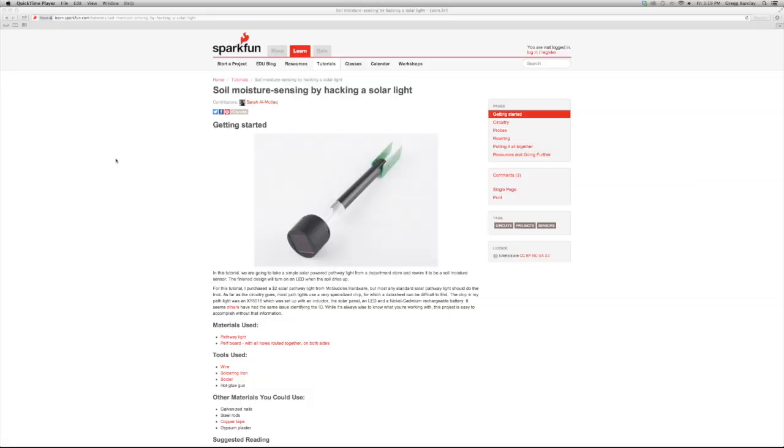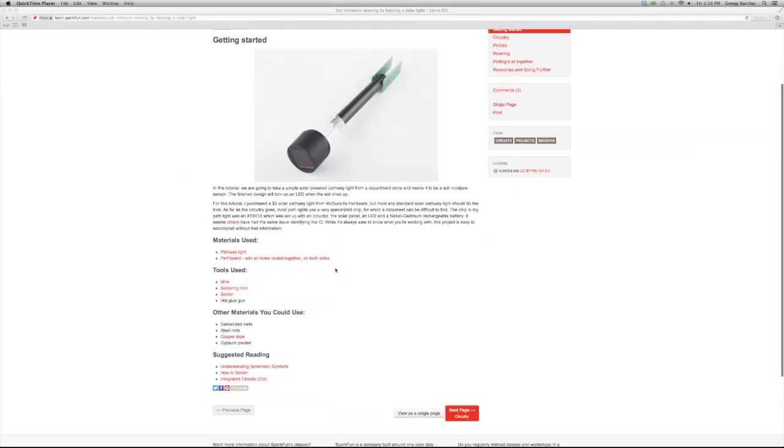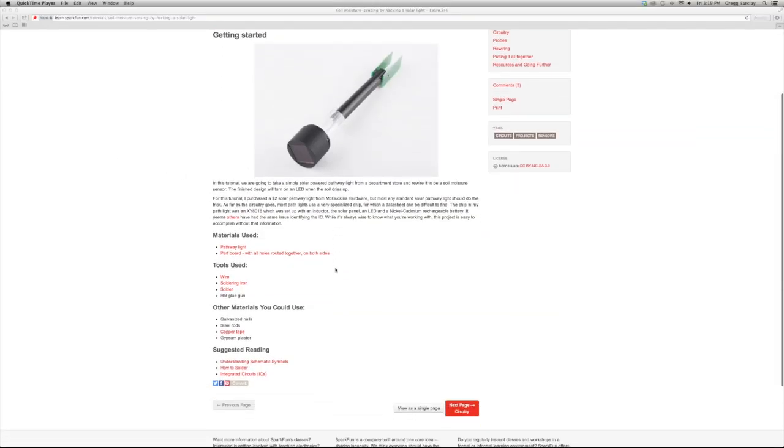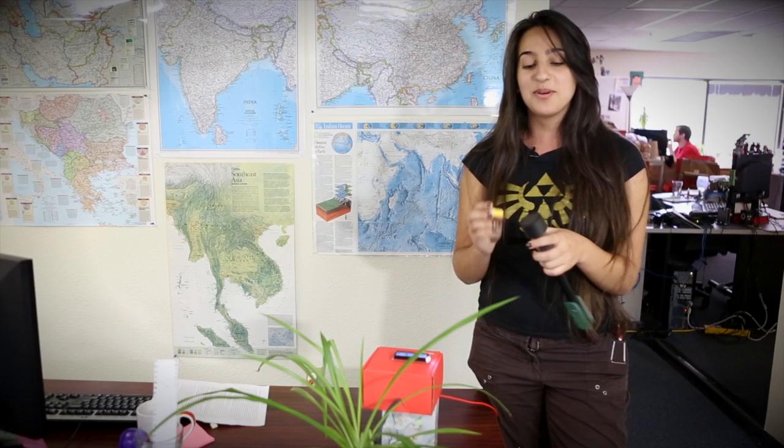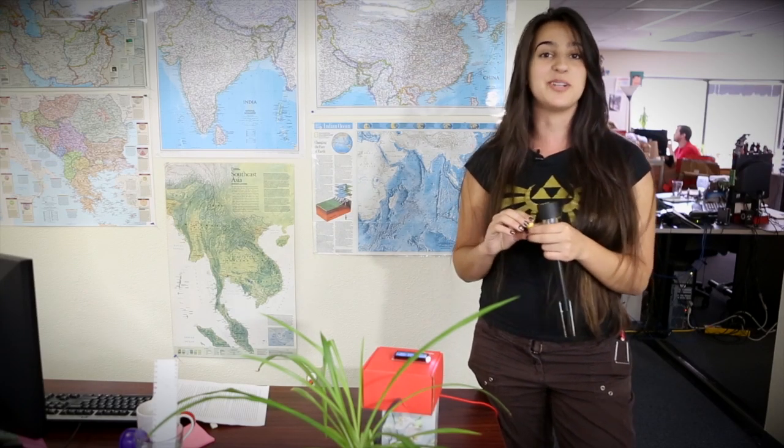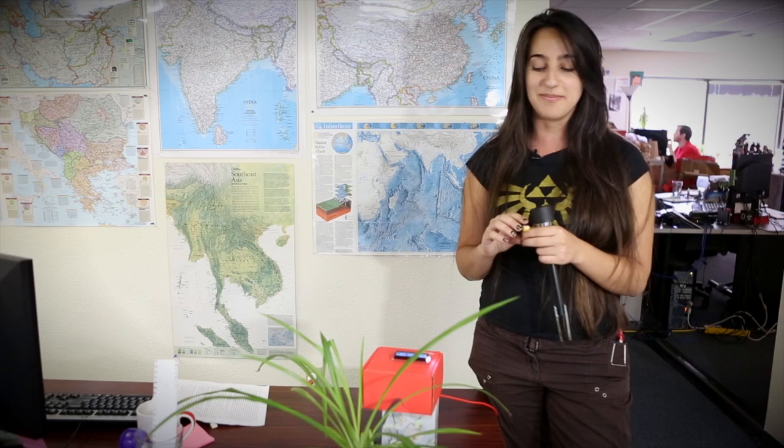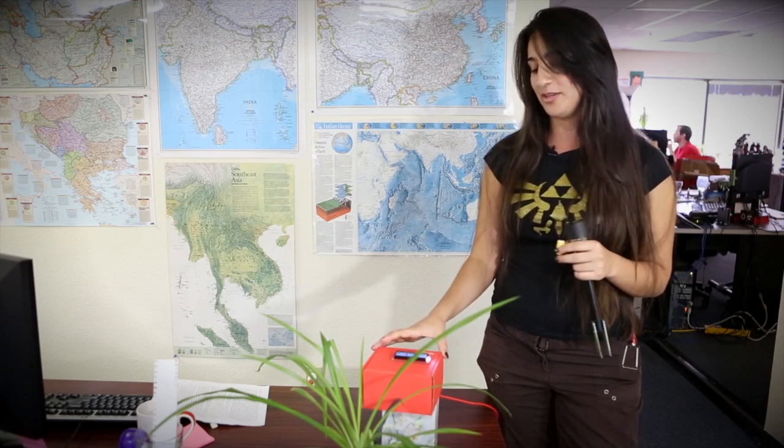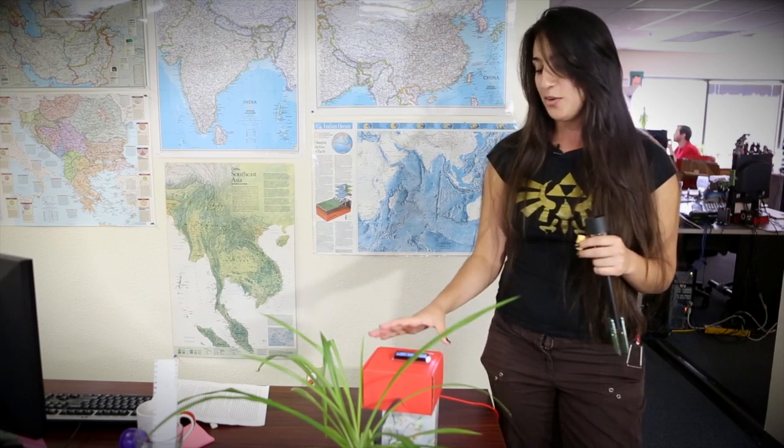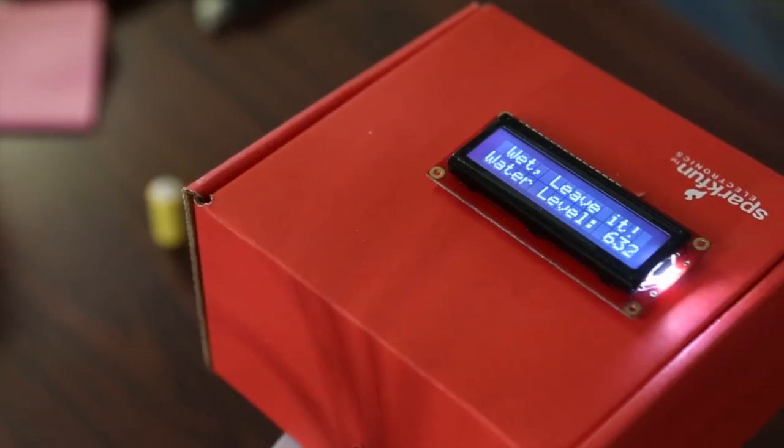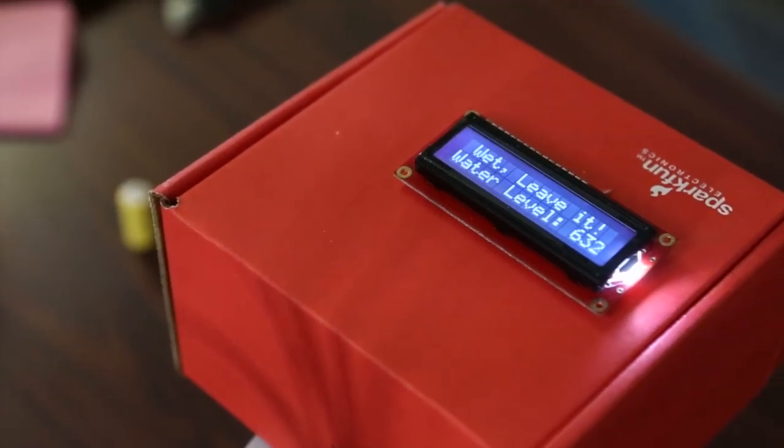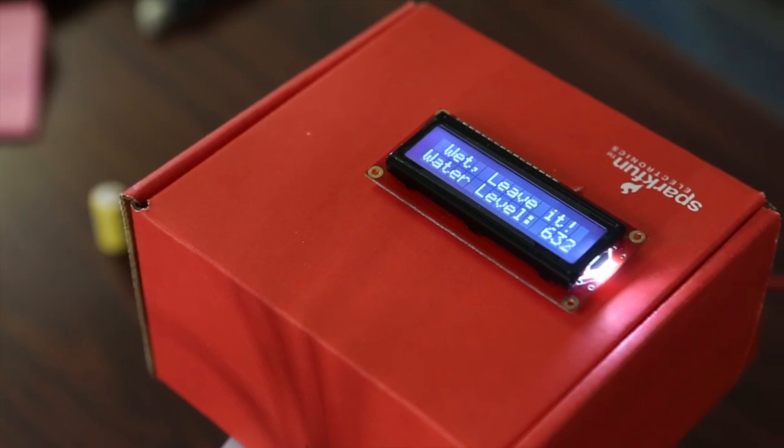For more specific details on this, there's a link in the description to a tutorial that I made about this sensor. If a more SparkFunified solution is your soil moisture sensing aim, then I have created this soil moisture sensor which uses most of the components from the SparkFun Inventors Kit.